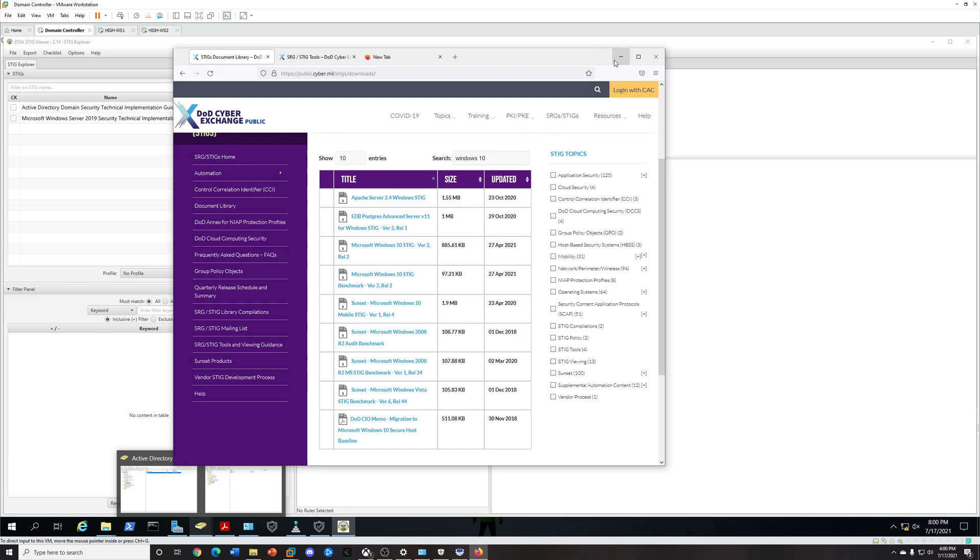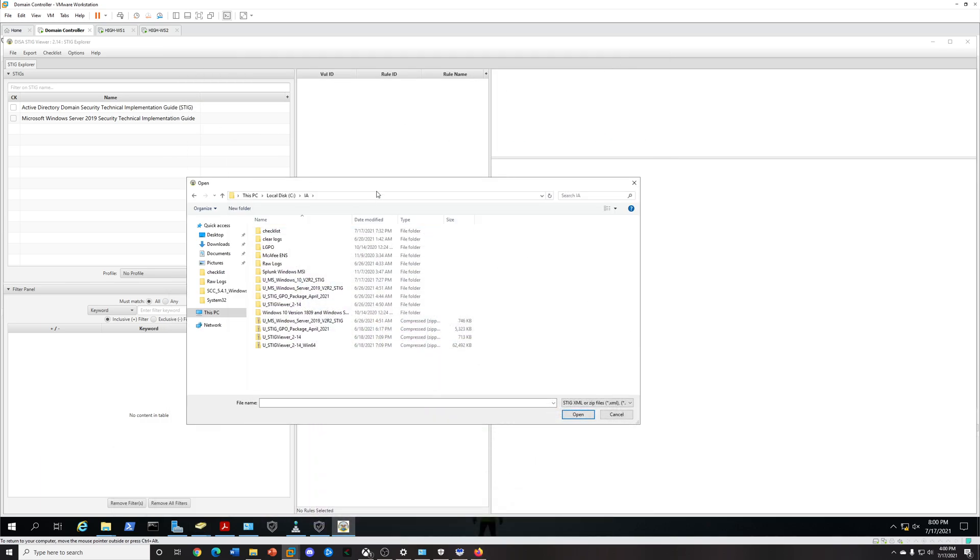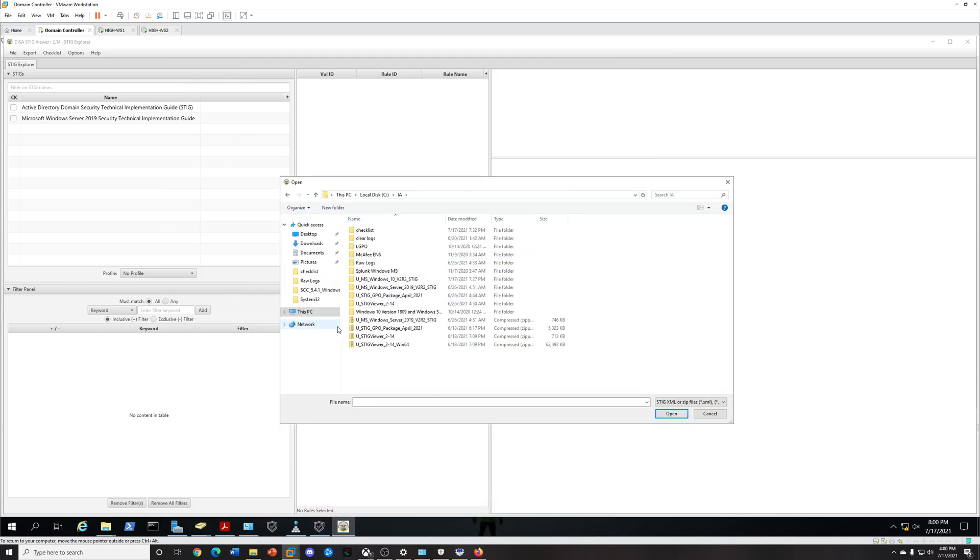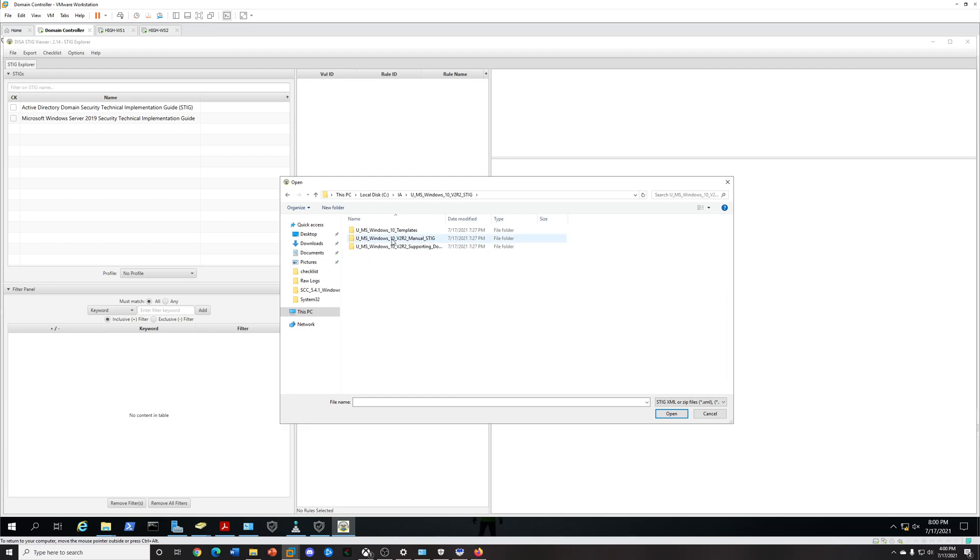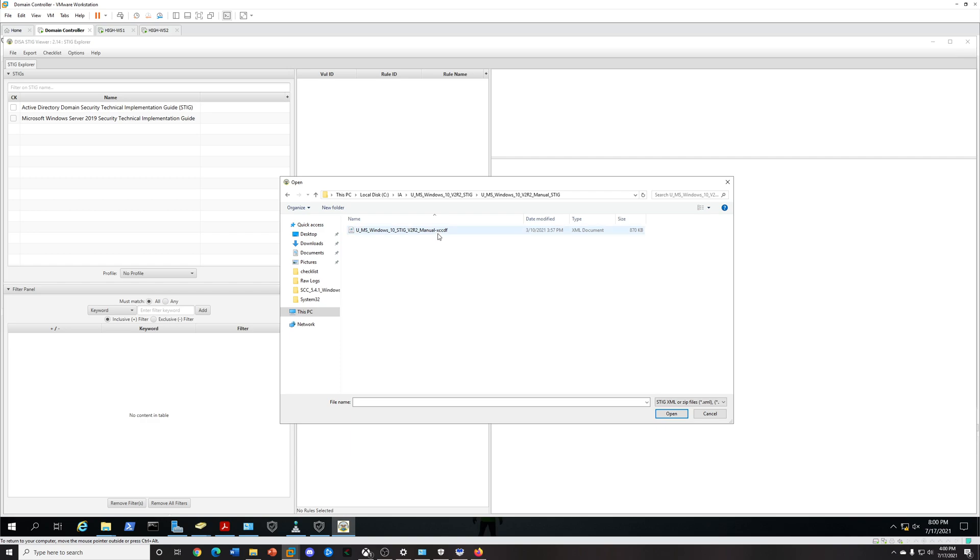There's two different ones, one's for the SCAP, one's for the manual. You're going to want both because you want SCAP. Let's go ahead and select it. This is the manual one I was talking about. You'll unzip it and it'll look like this, select the manual STIG, and then we're going to select this XCCDF.